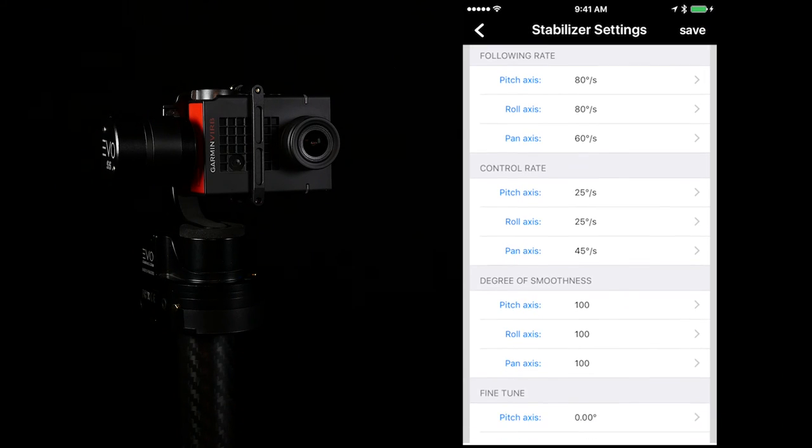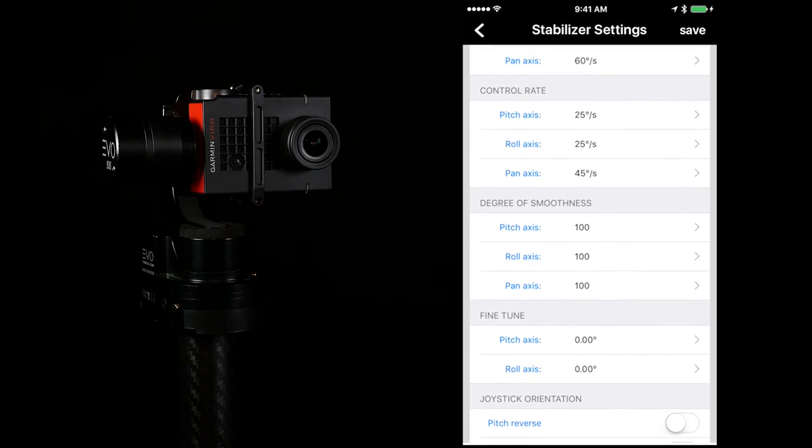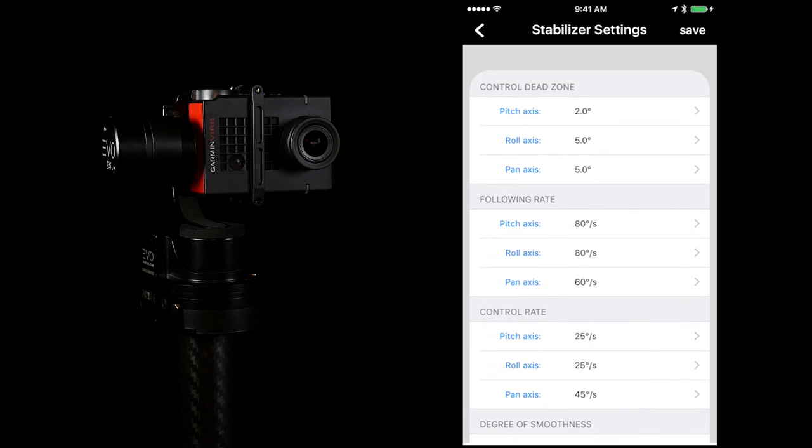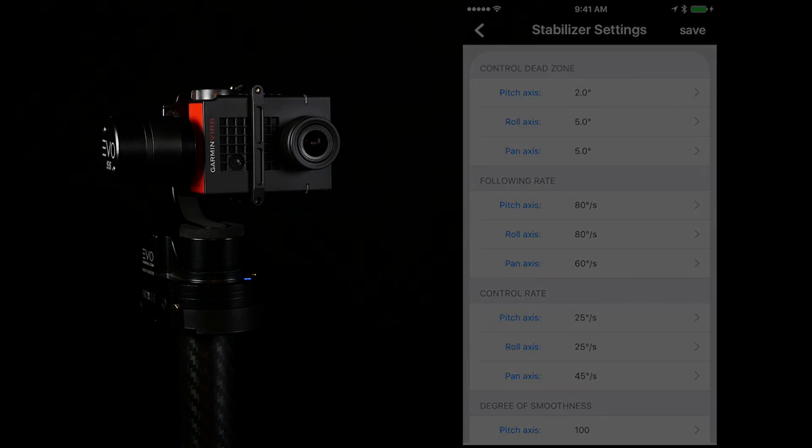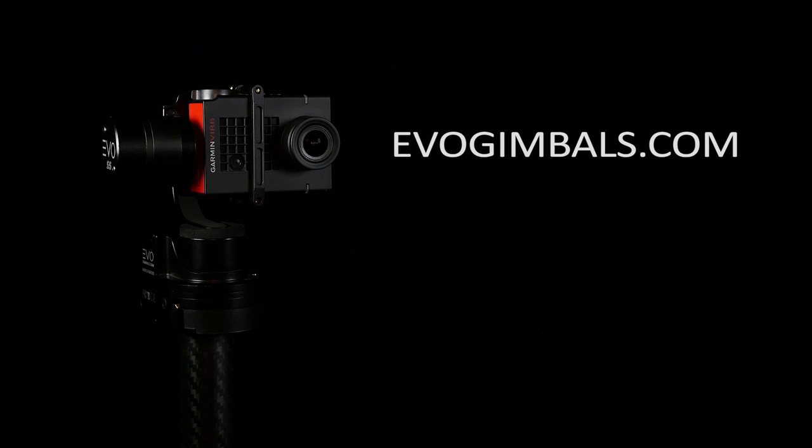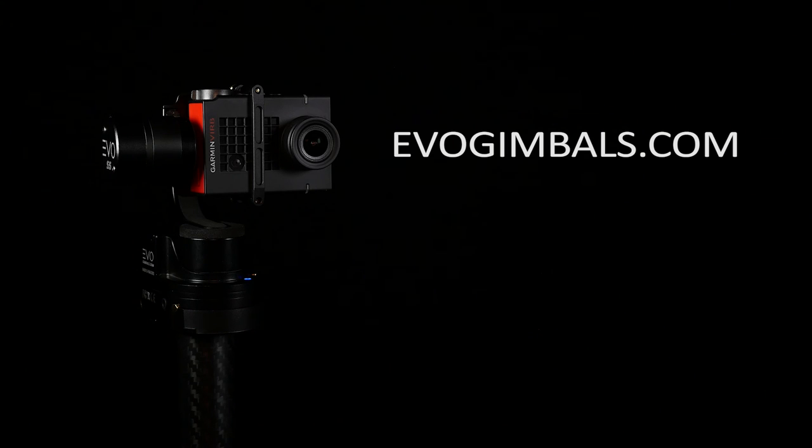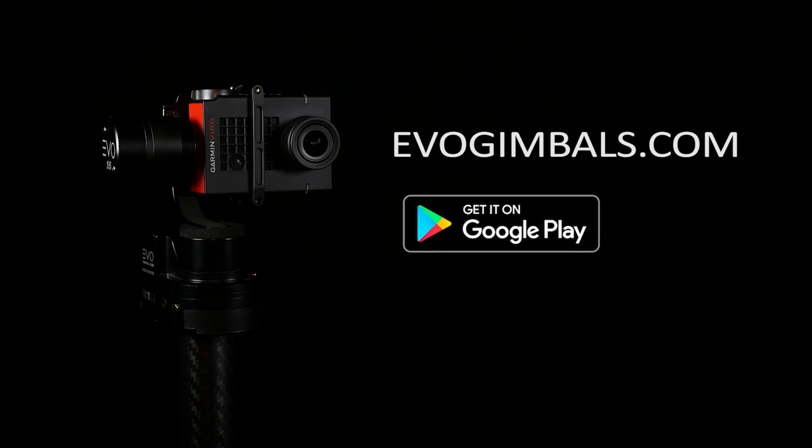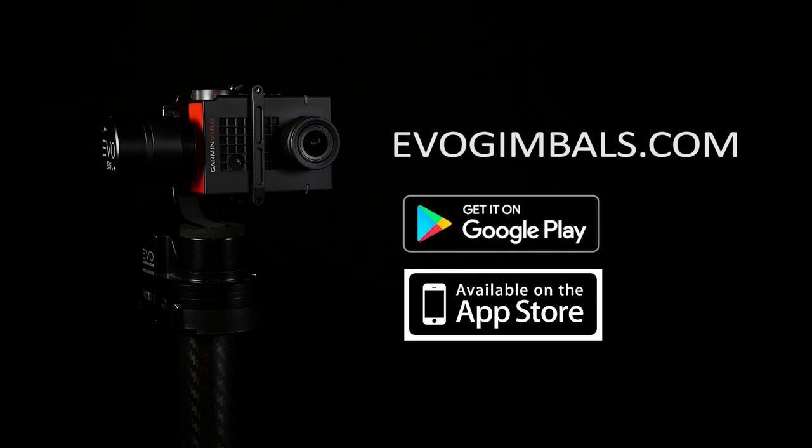To learn more about the Evo Gimbals remote app, visit us on the web at evogimbals.com. You can also download the app on Google Play or the iTunes App Store.